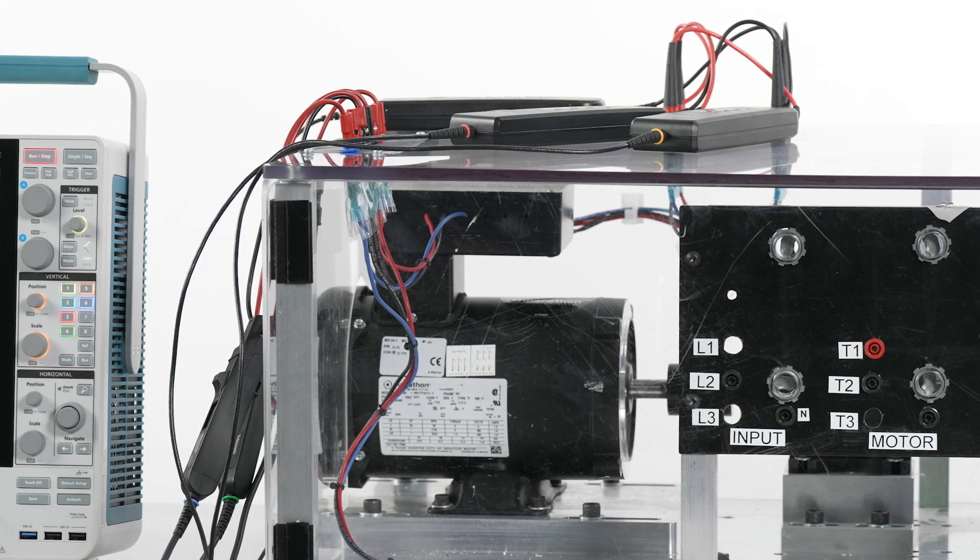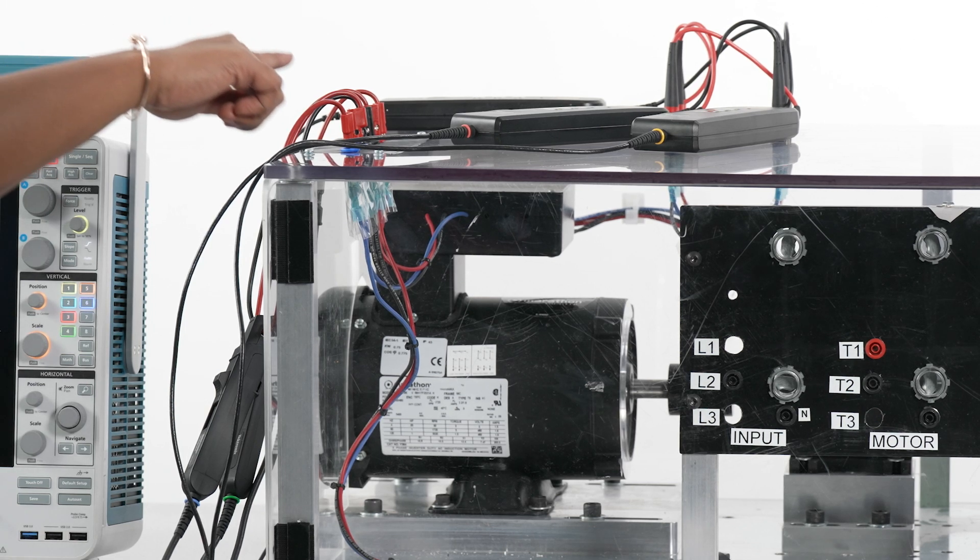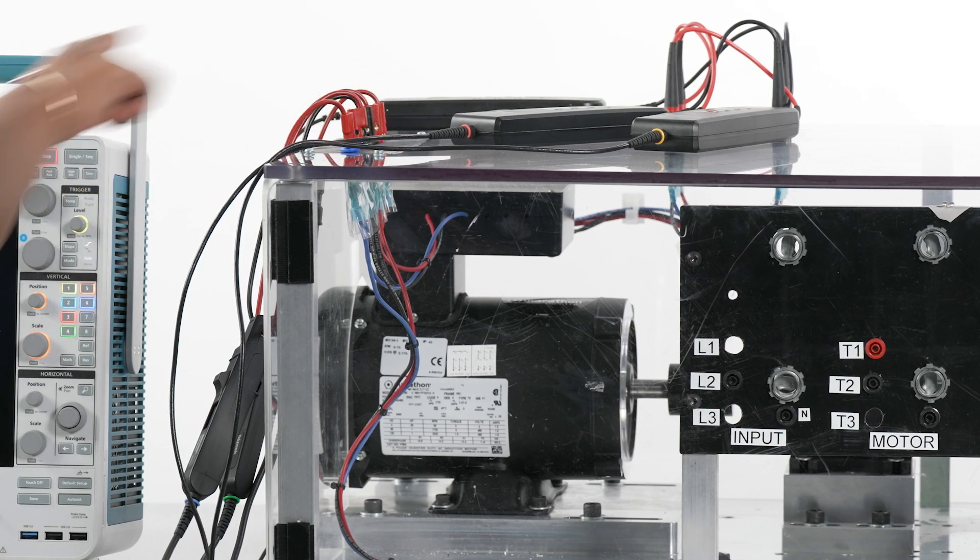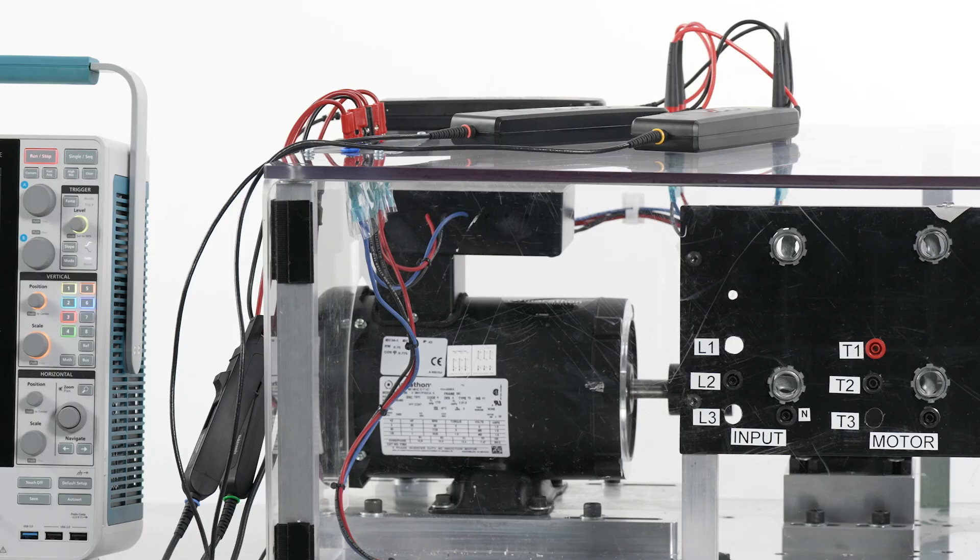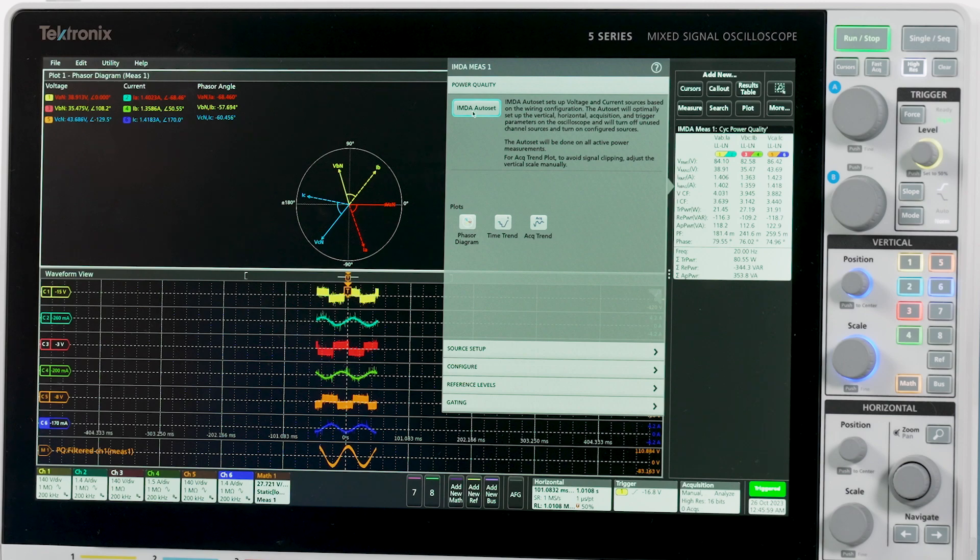Making connections takes time, doing the math on three-phase parameters can be tricky, and getting stable measurements on PWM waveforms can be frustrating.